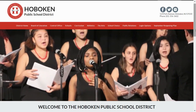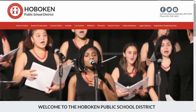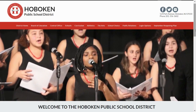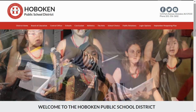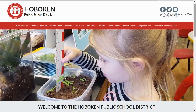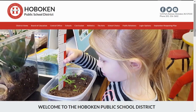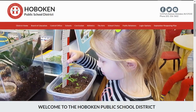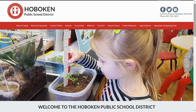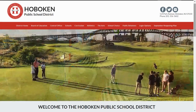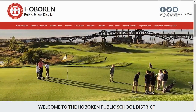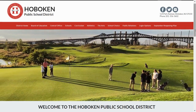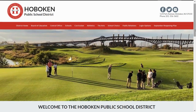Hello, I'm Christine Johnson, Superintendent of Schools for the Hoboken Public School District. I want to introduce you to our new website and give you an overview of its main features. There's a lot of information on our website: up-to-date news and announcements, contact information, and detailed descriptions of academic programs.